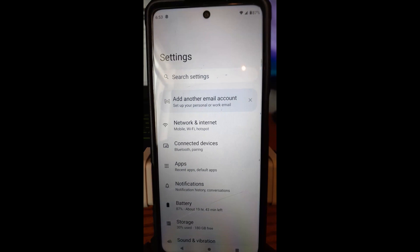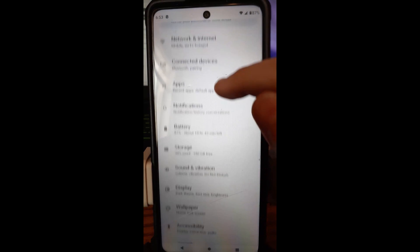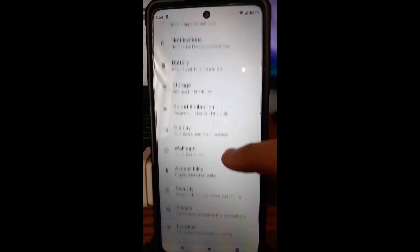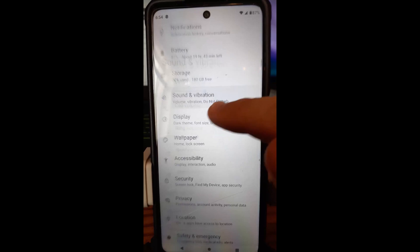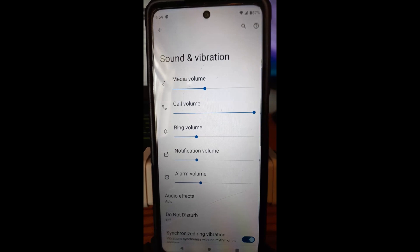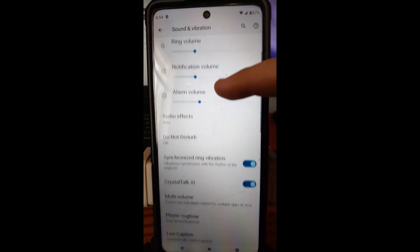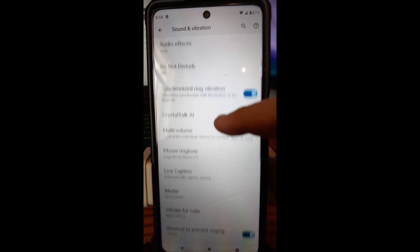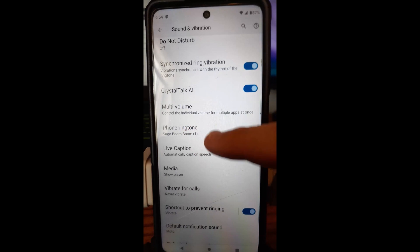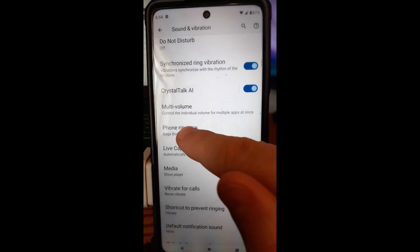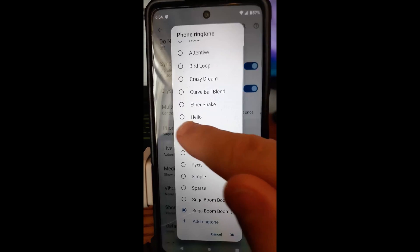Once you do that, you're going to want to scroll down until you find Sound and Vibration. Sound and Vibration brings up your sounds and everything. And you're going to scroll down until you see Phone Ringtone. Pretty simple to find that on here. You're going to tap on that.